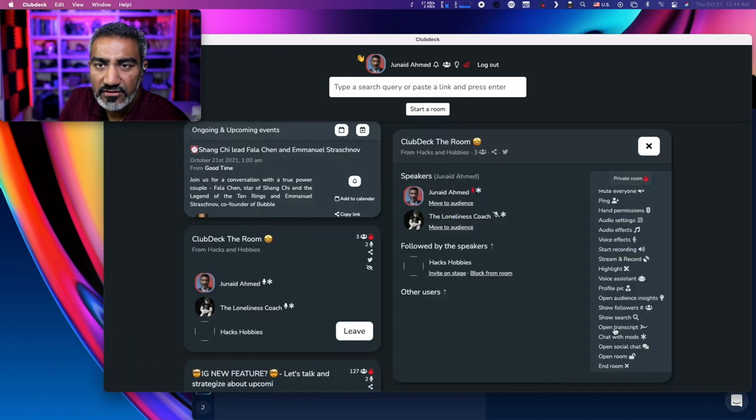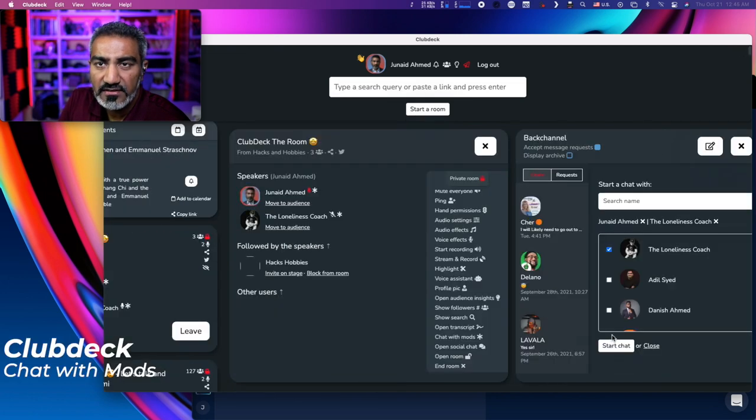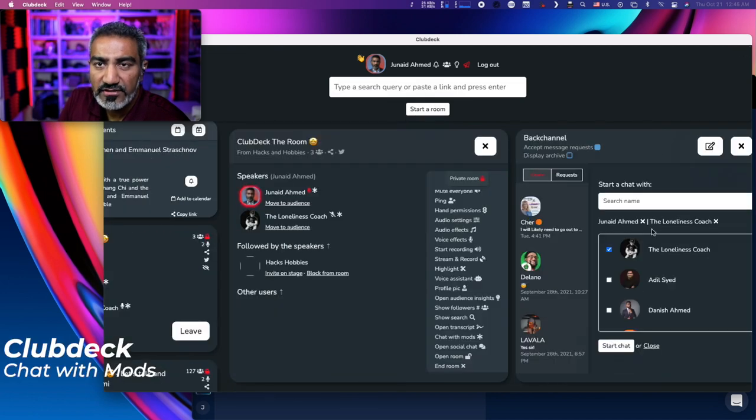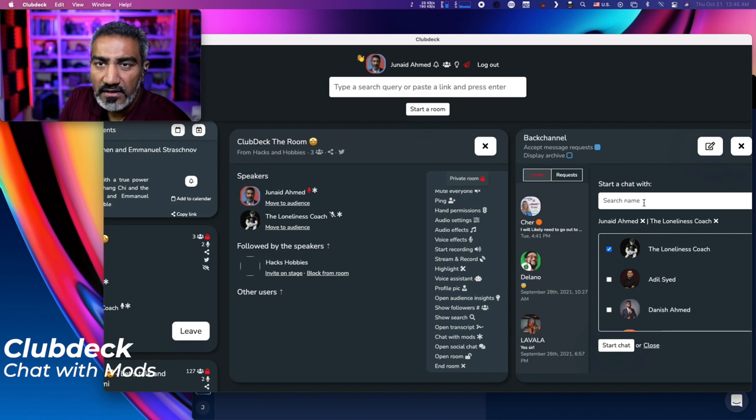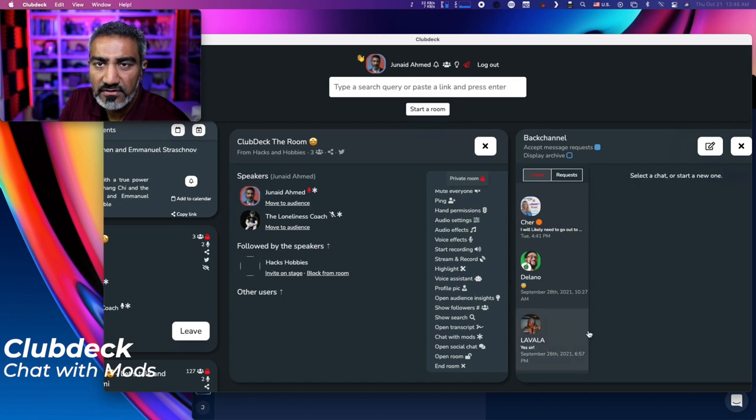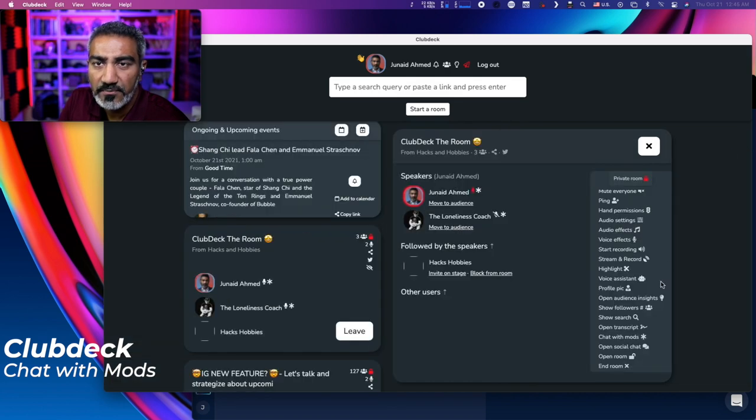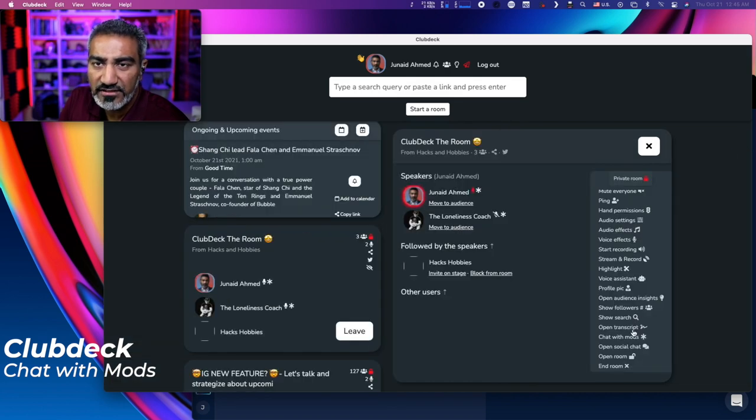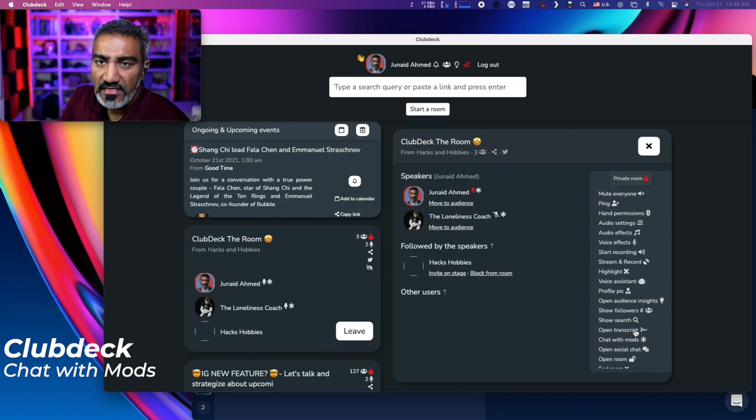Then there's also chat with the mods, which creates a new chat room and it'll select all the mods that are in the room. You can start chatting with them. So go ahead and close that window. Kind of like a back channel that Clubhouse is now hooked up.